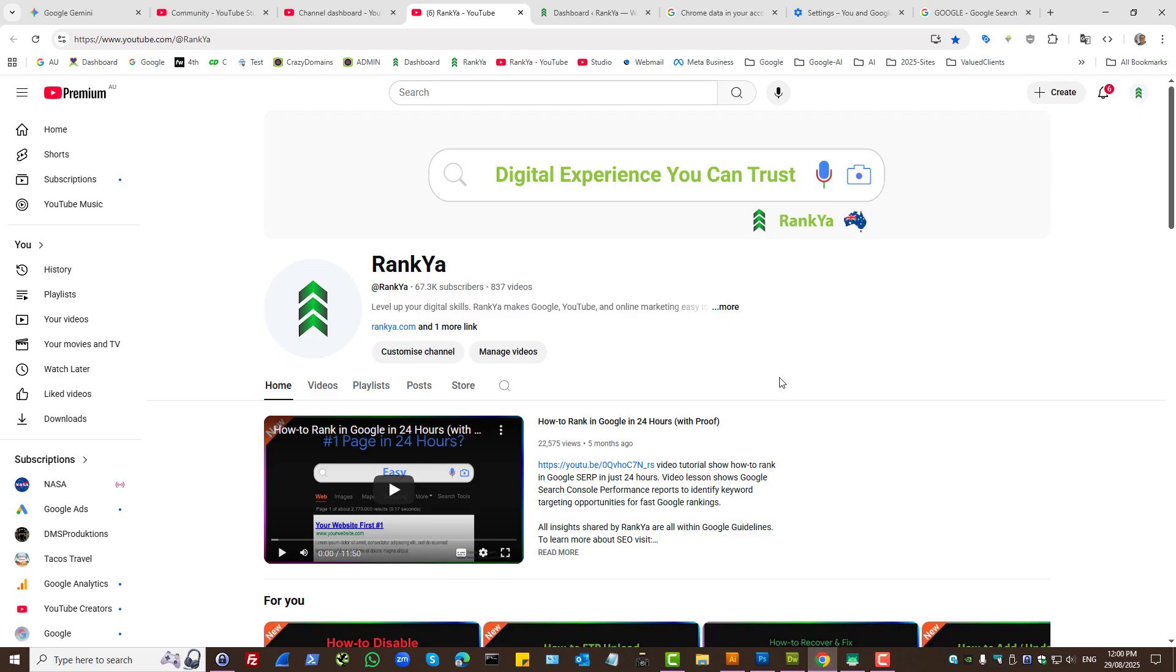To learn more about how to use Google accounts and products definitely check out RankYa YouTube channel.